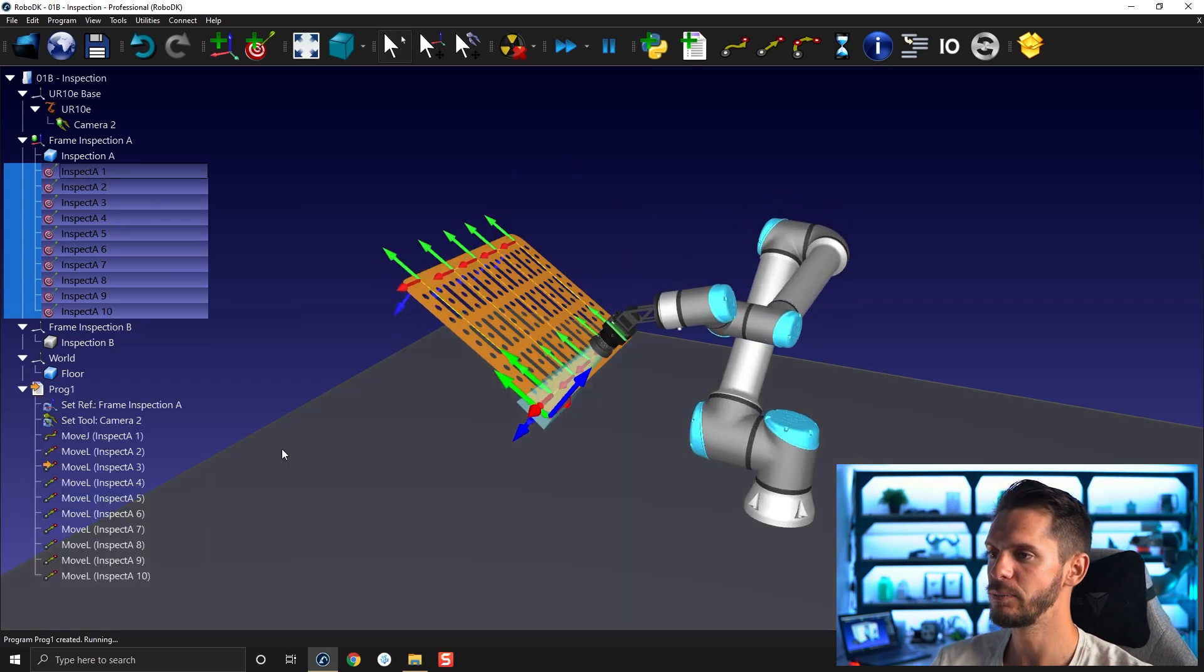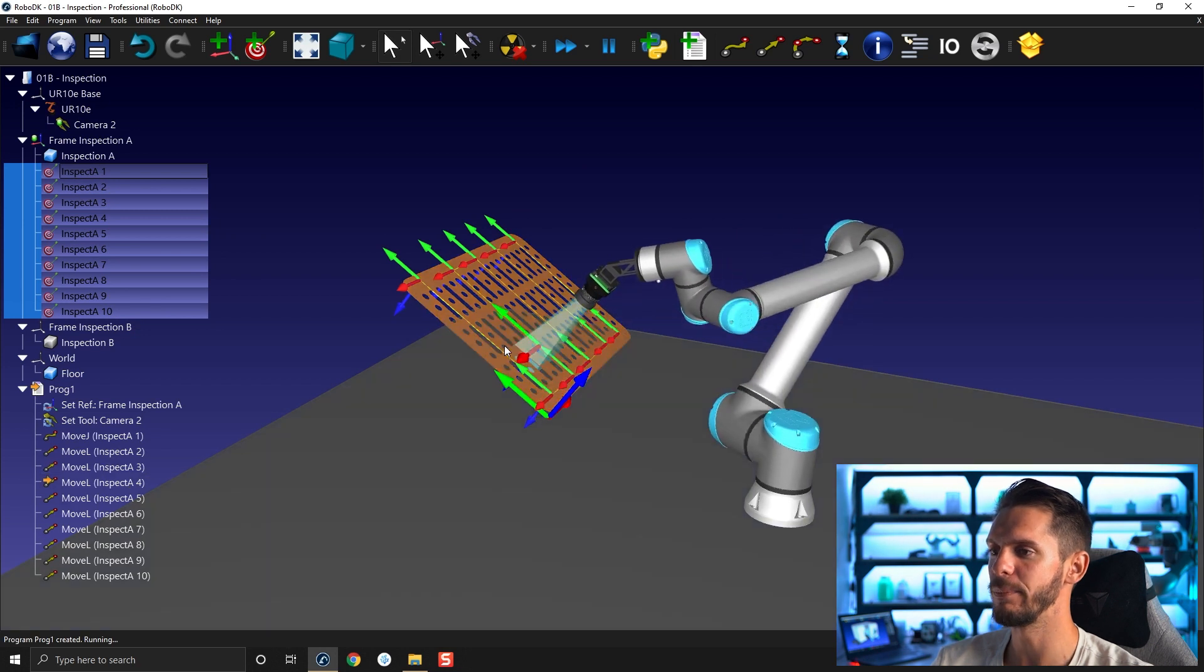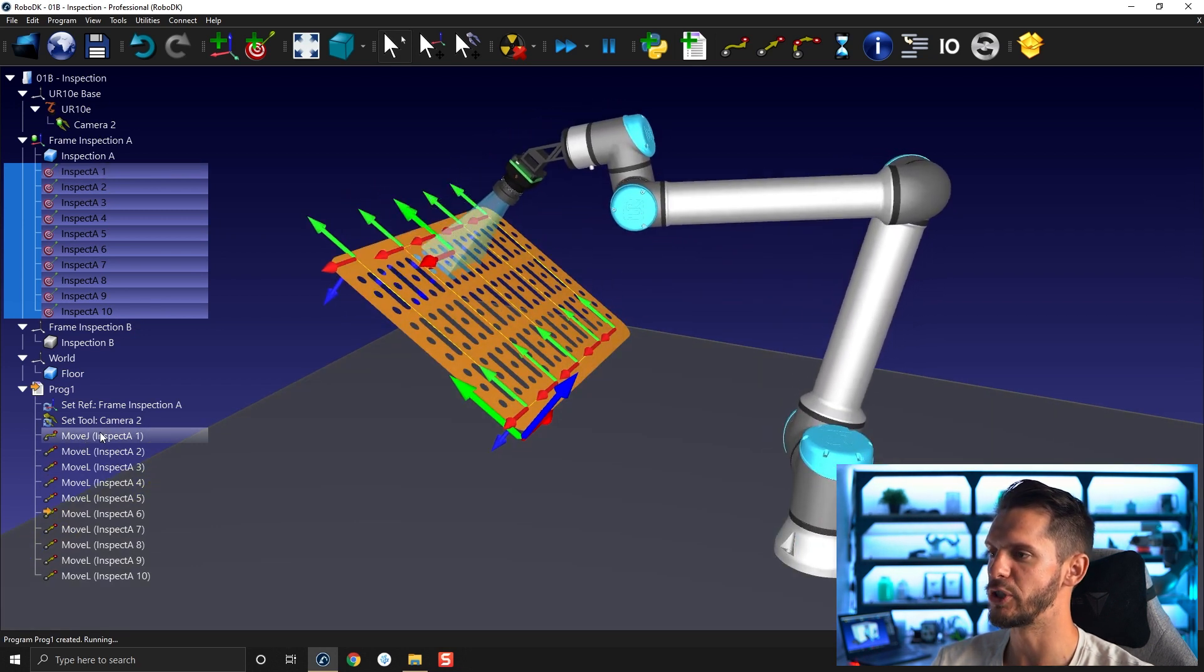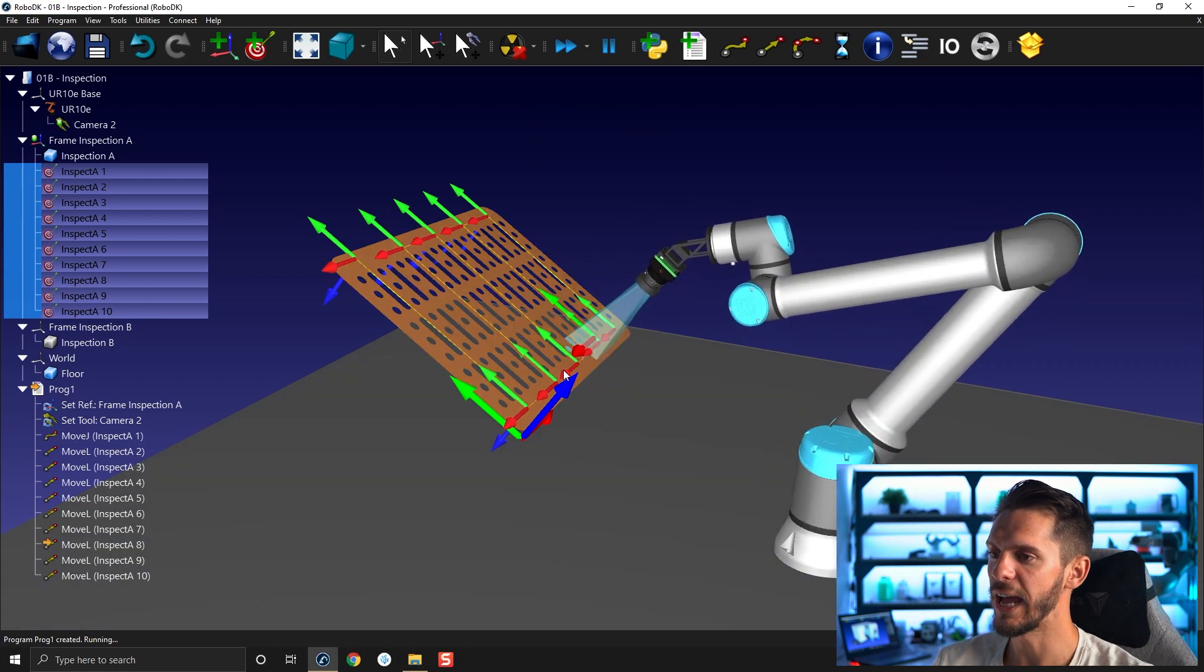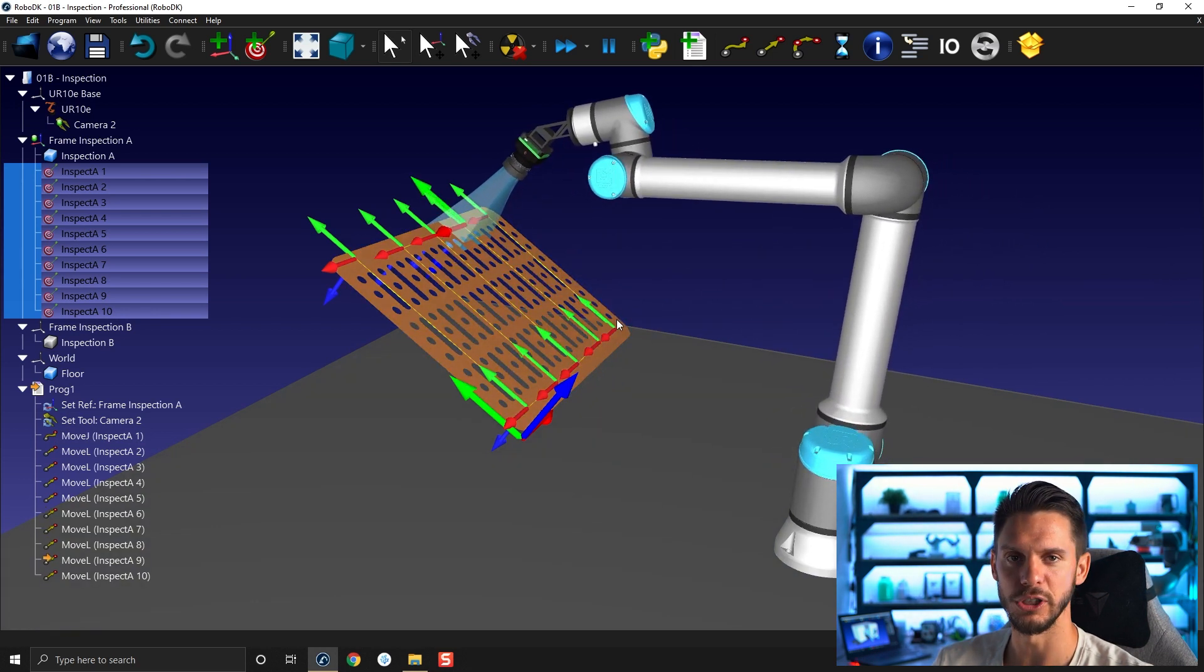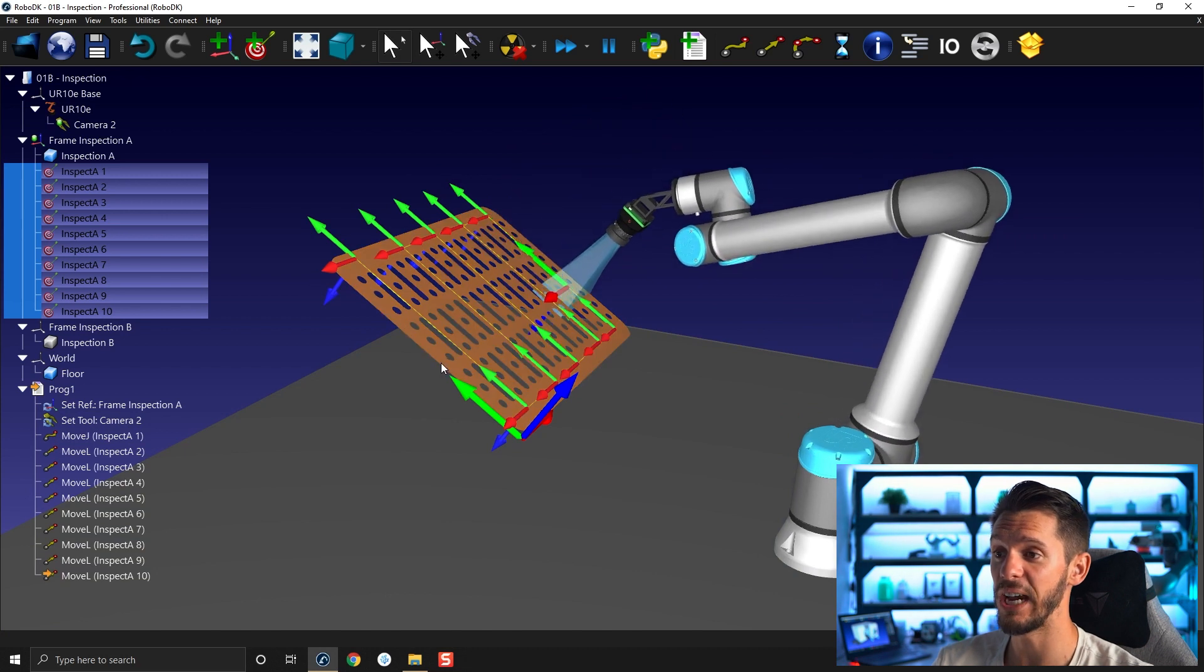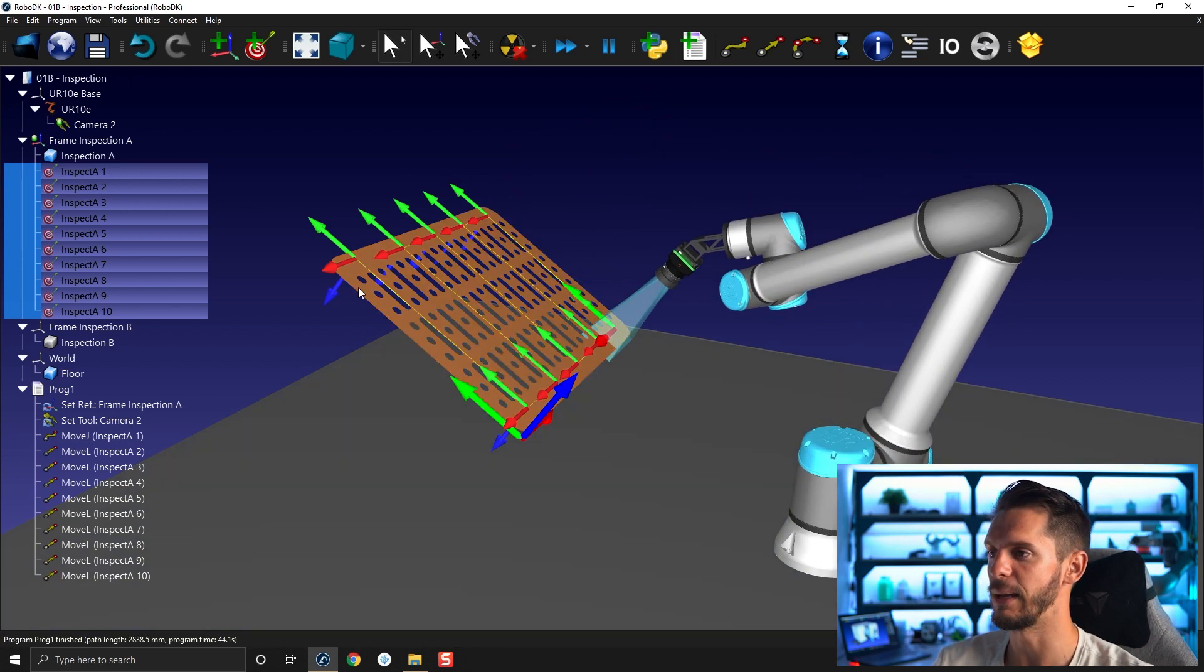If you do so it will automatically create a program where the first move is a move J and then all the other motions afterwards are linear motions. So as you can see it's a very cool and quick way to create a program like this.